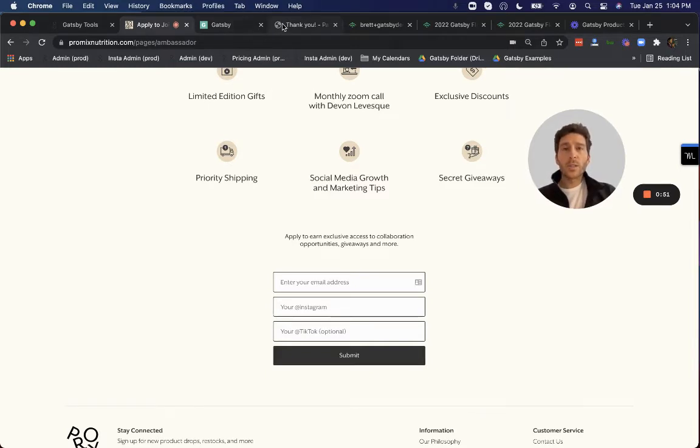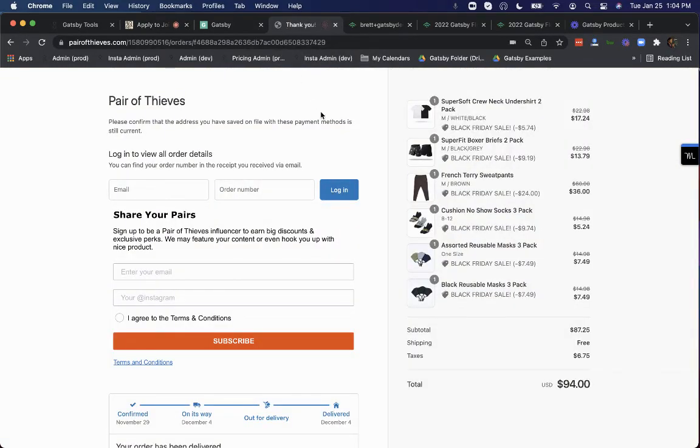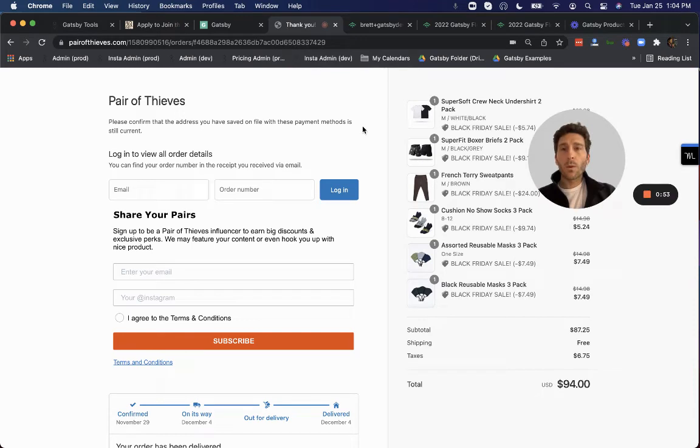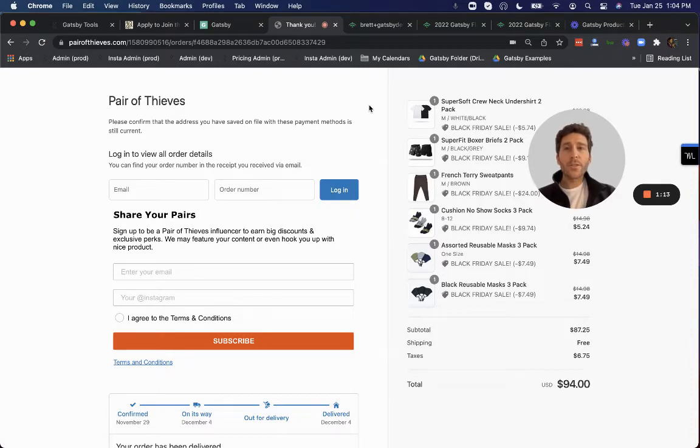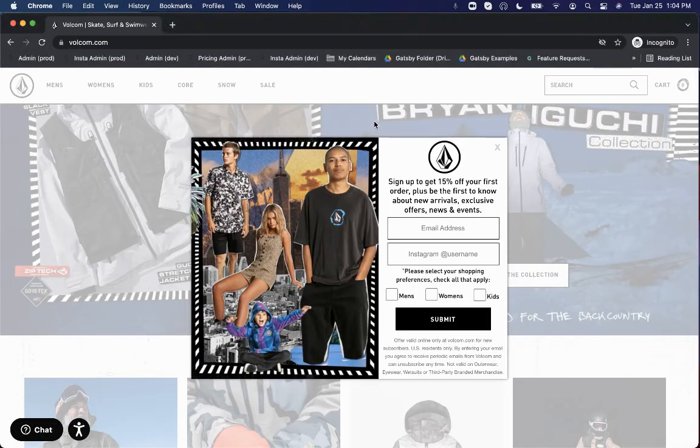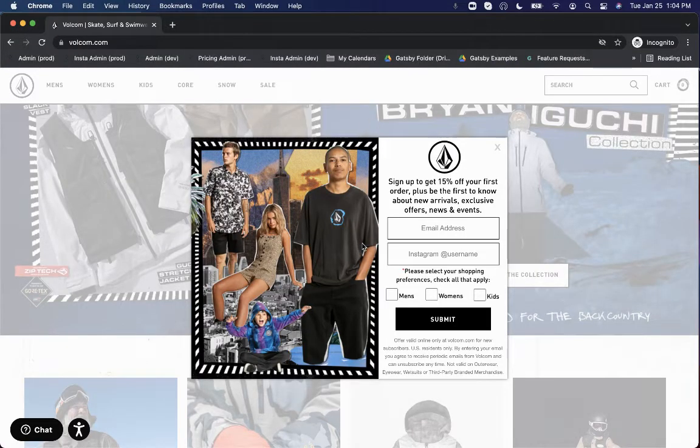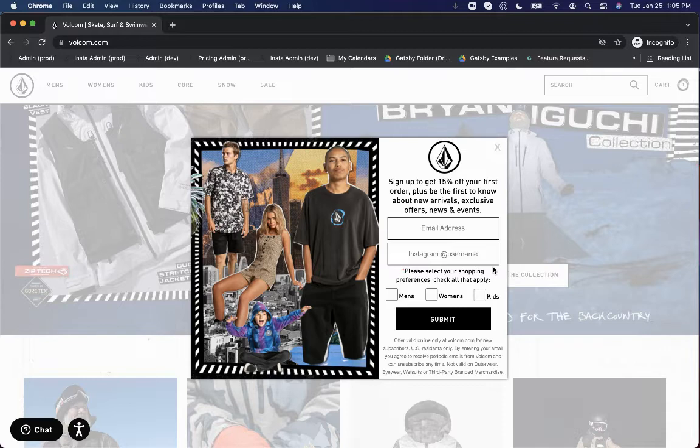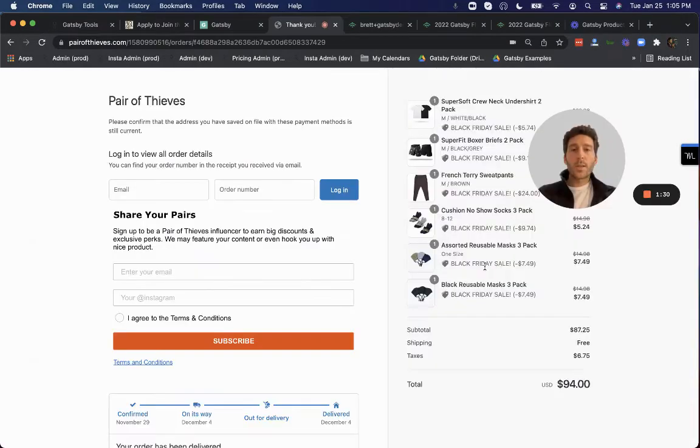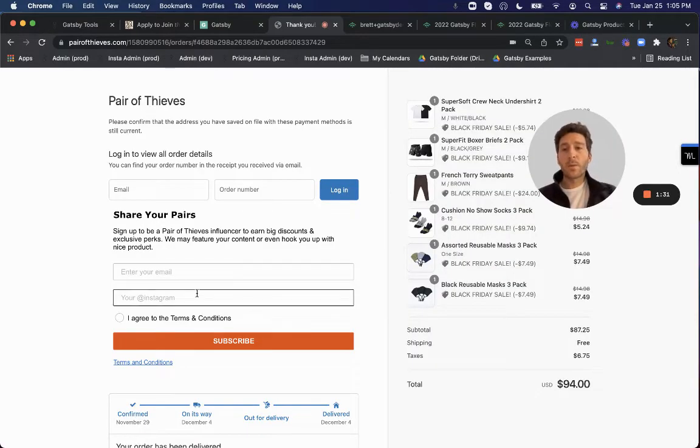Other clients will also do it right at the order confirmation page step. So this is a Shopify order confirmation page, and here's a Klaviyo form embedded right here. And then a third popular spot is actually in the pop-up you're running on your site. In this case, this is a JustUno pop-up, and here they have a field for Instagram handle as well. This is an optional field most of the time in a pop-up, whereas on the order confirmation page or landing page, it may be required.